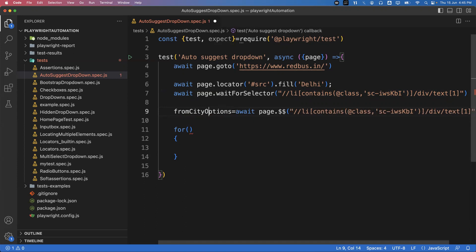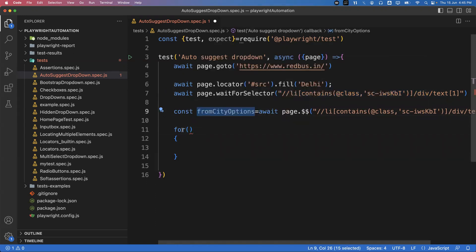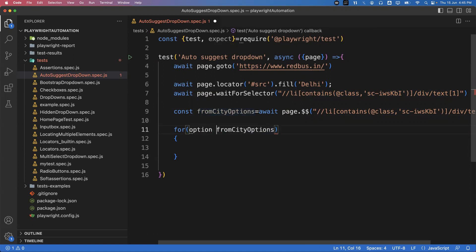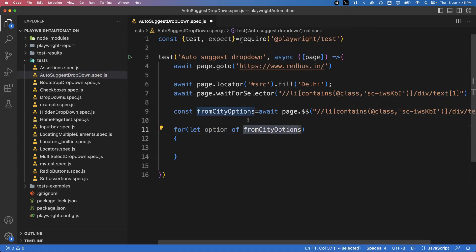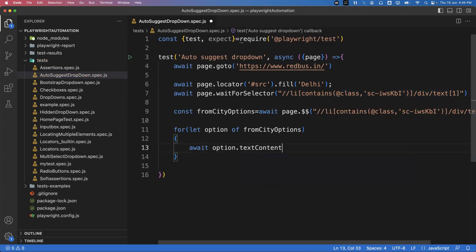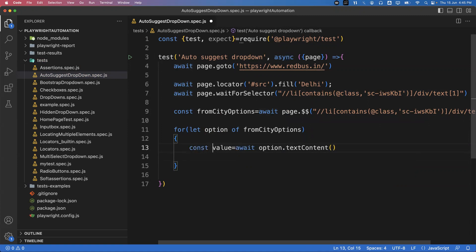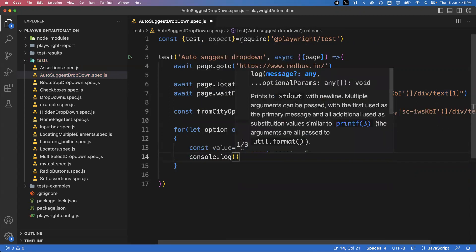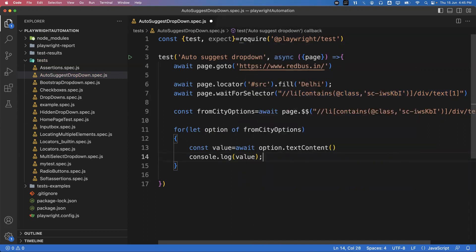I declare fromCityOptions as a const. To read each option, I use a for...of loop: for (const option of fromCityOptions). From each option I capture the text using: const value = await option.textContent(). This returns the content of that option. I then print each value using console.log to verify what's being captured from the auto-suggestion dropdown.